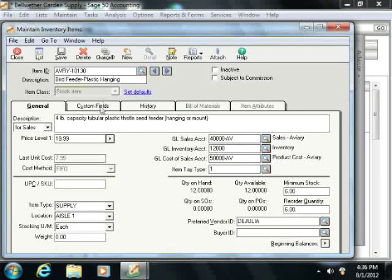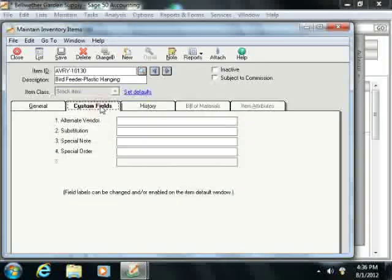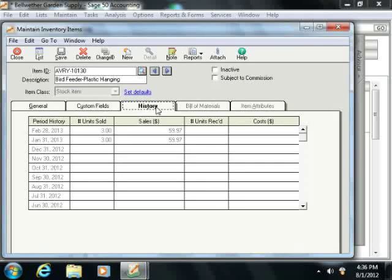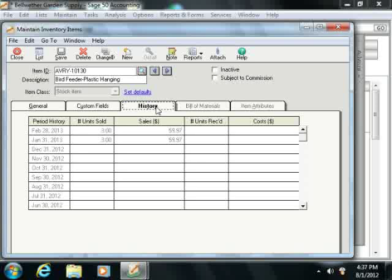Next you'll click the Custom Fields tab, and here you'll enter any information for this item into the custom fields that you decided to create when you set the values within the Inventory Item Defaults window. Next click the History tab. You can't make changes to this window, but it does show useful information. It will display the period history date, and for that date the number of units sold, dollars in sales, number of units received, and the total cost for the selected item.